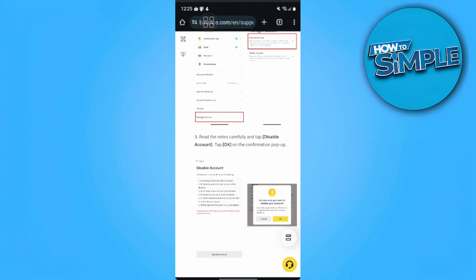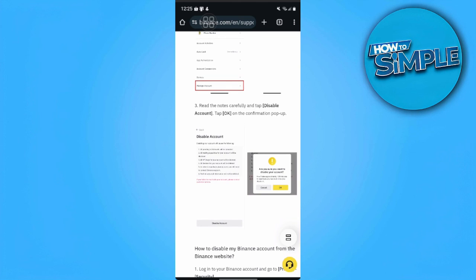After disabling your Binance Account, you won't be able to use that account. So what you can do now is open a new account, but you want to make sure that the account you're opening is a Personal Account.